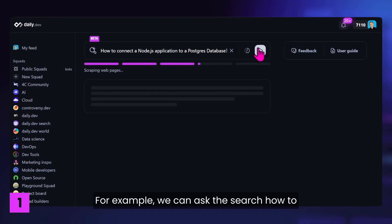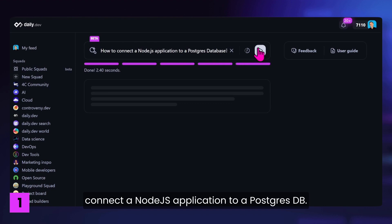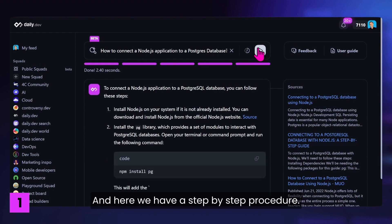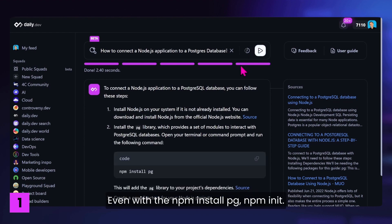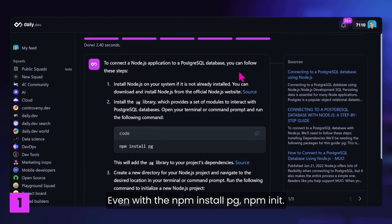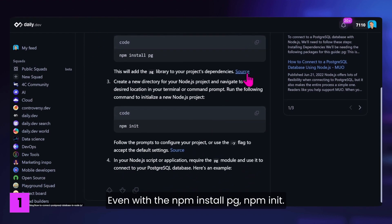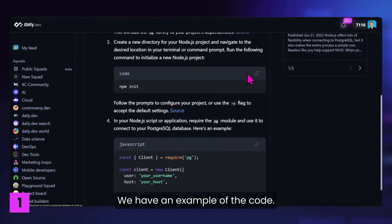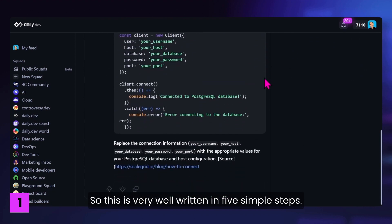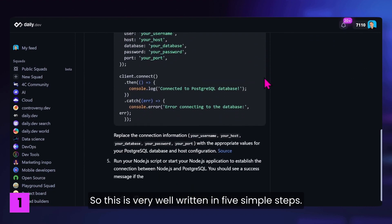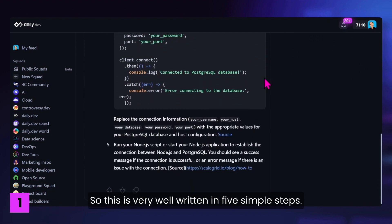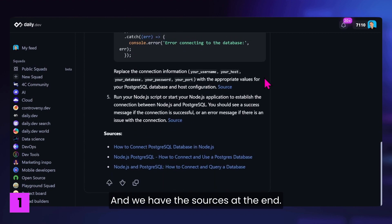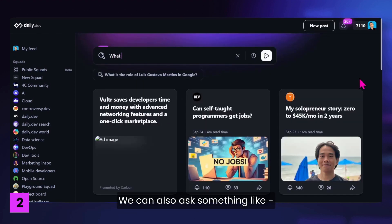For example, we can ask the search how to connect a Node.js application to a Postgres database. And here we have a step-by-step procedure, even with the npm install, pg, npm init. We have an example of the code, so this is very well written in five simple steps. And we have the sources at the end.